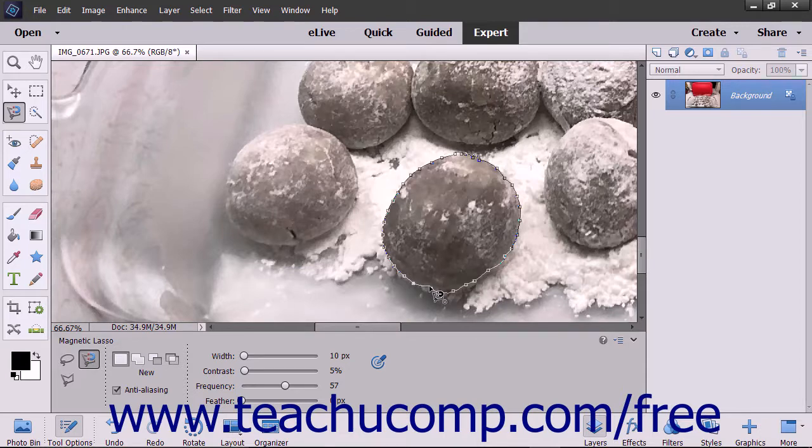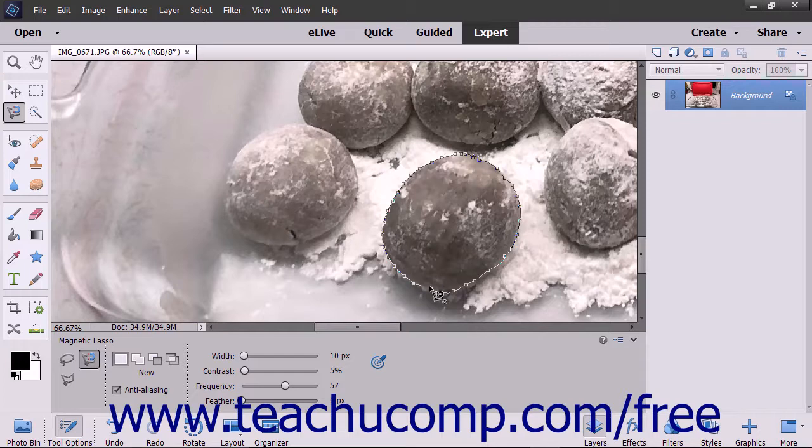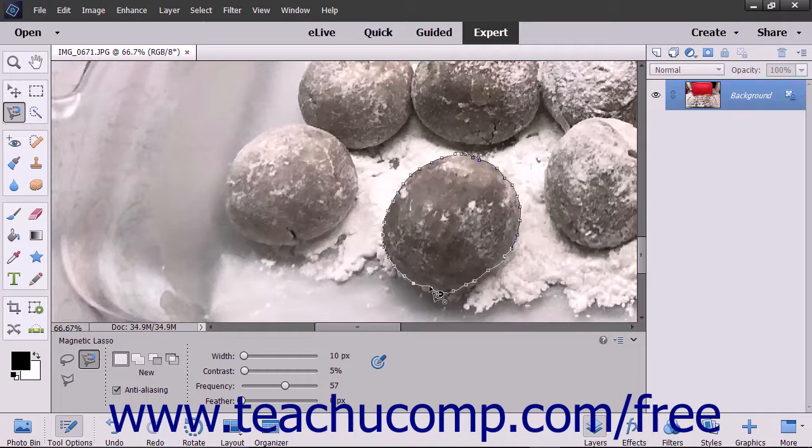To finish the selection, trace your way back to the starting point and place the Magnetic Lasso Tool over the origin point until you see a small circle appear next to the tool's mouse pointer icon. At that point, click to close the selection.